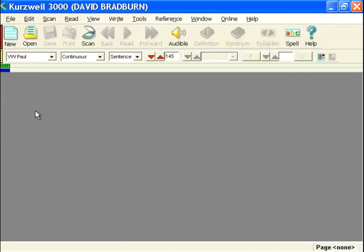In this video, we're going to look at the Word Prediction button, which is located on the Writing Toolbar in Kurzweil 3000 for Windows.